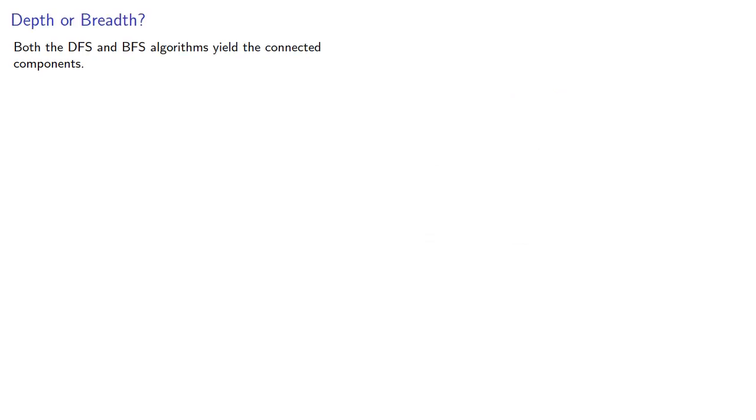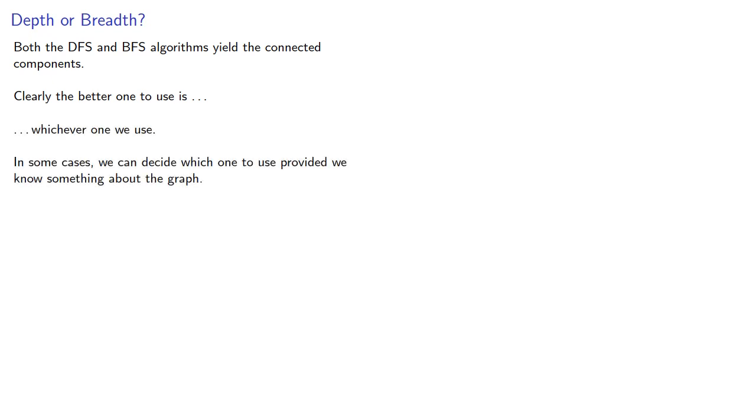Both the depth-first search and the breadth-first search algorithms yield the connected components. Clearly, the better one to use is whichever one we use. In some cases, we can decide which one to use, provided we know something about the graph.